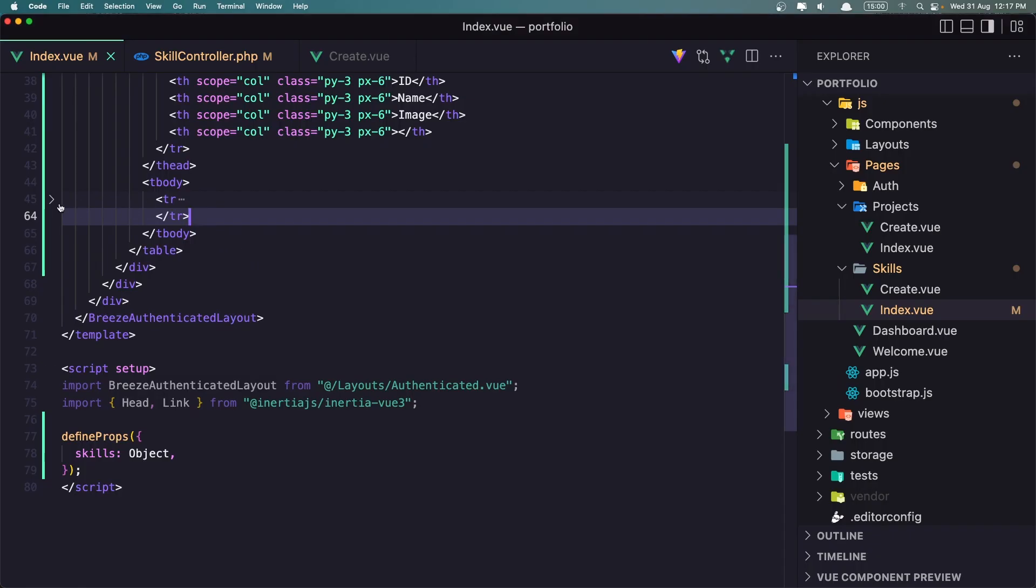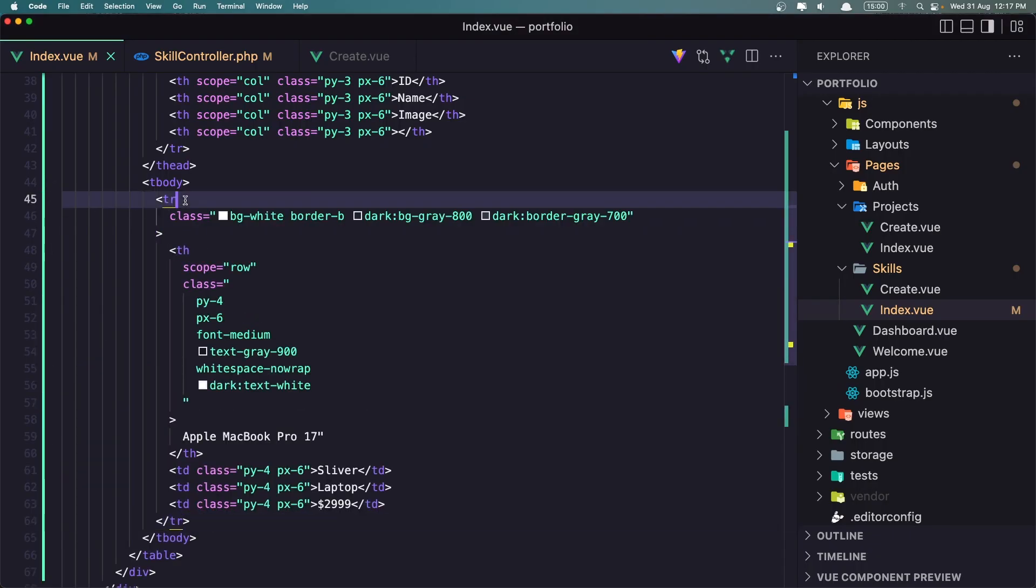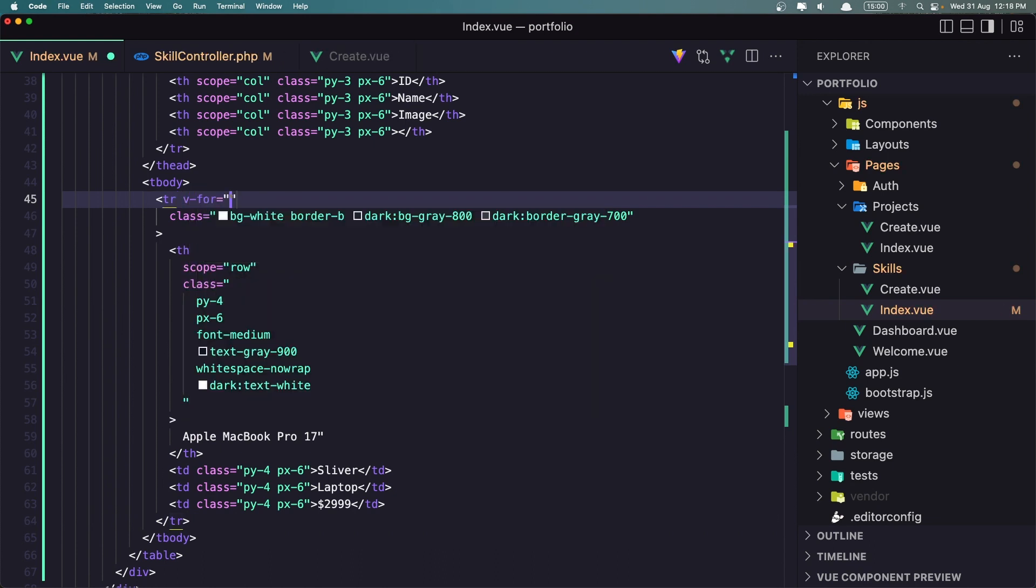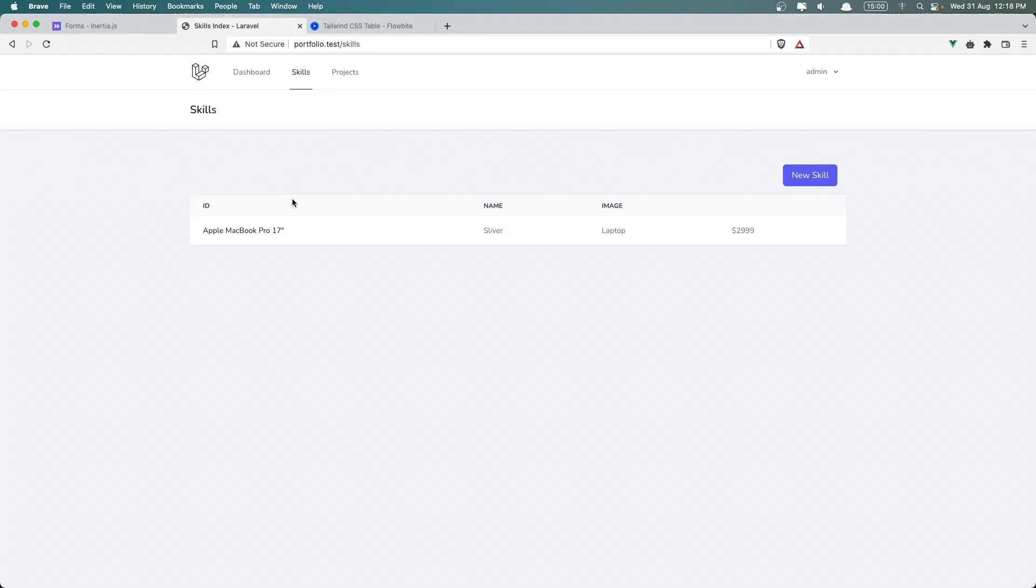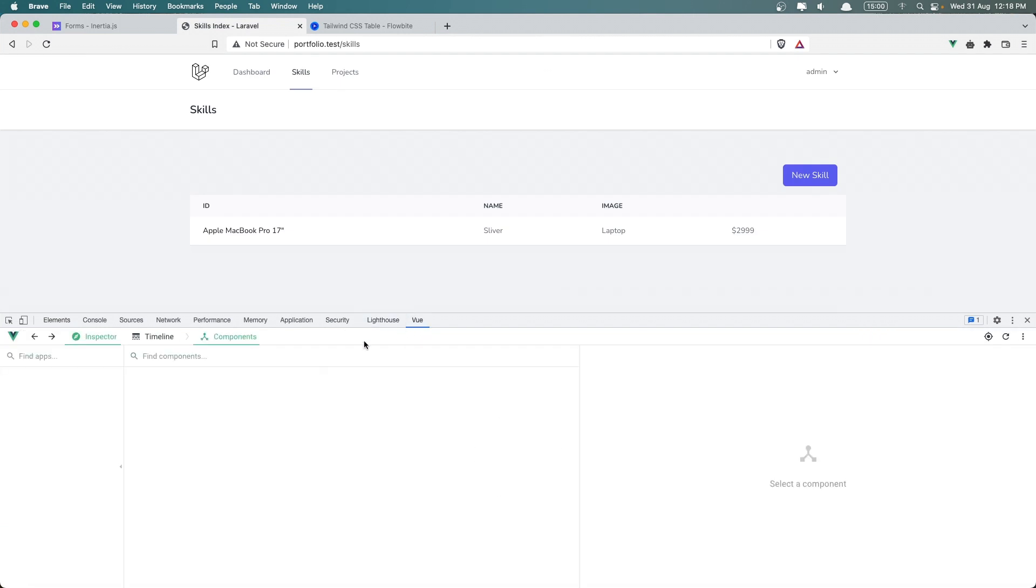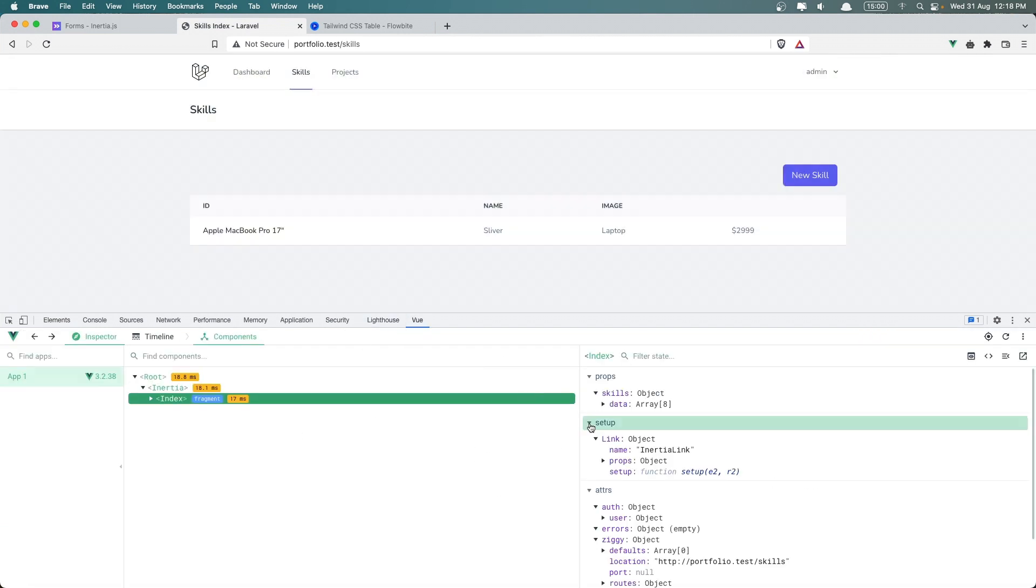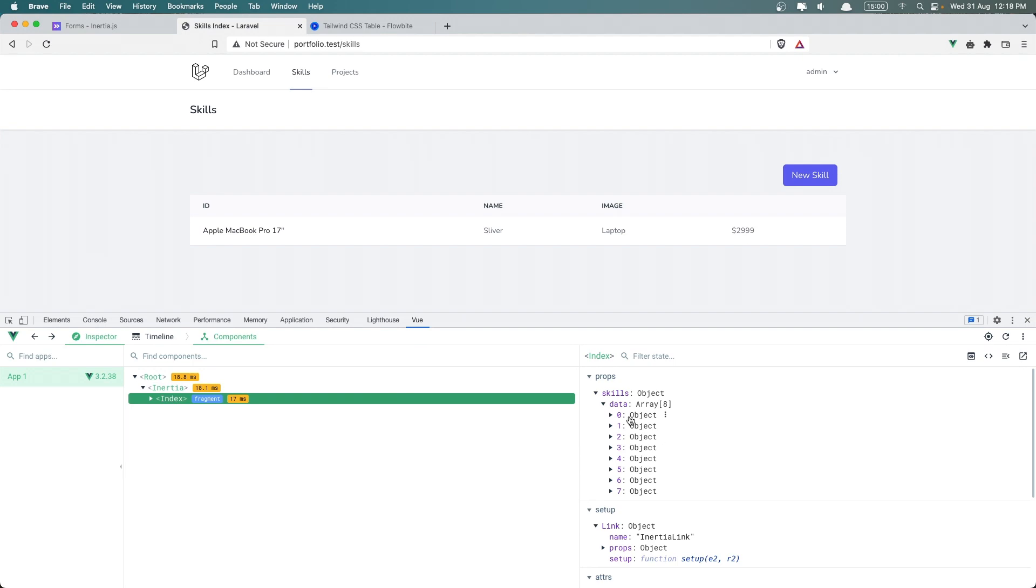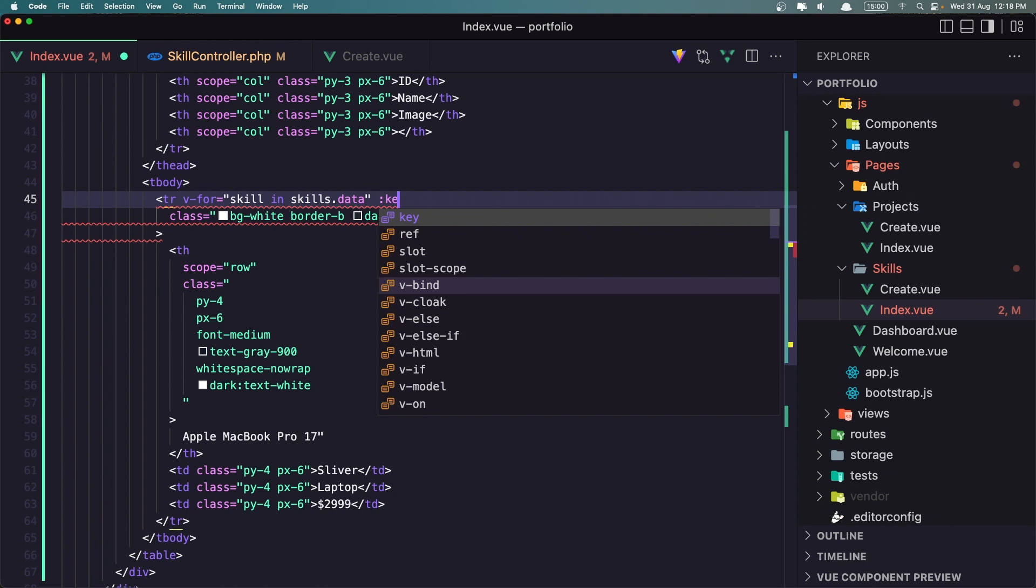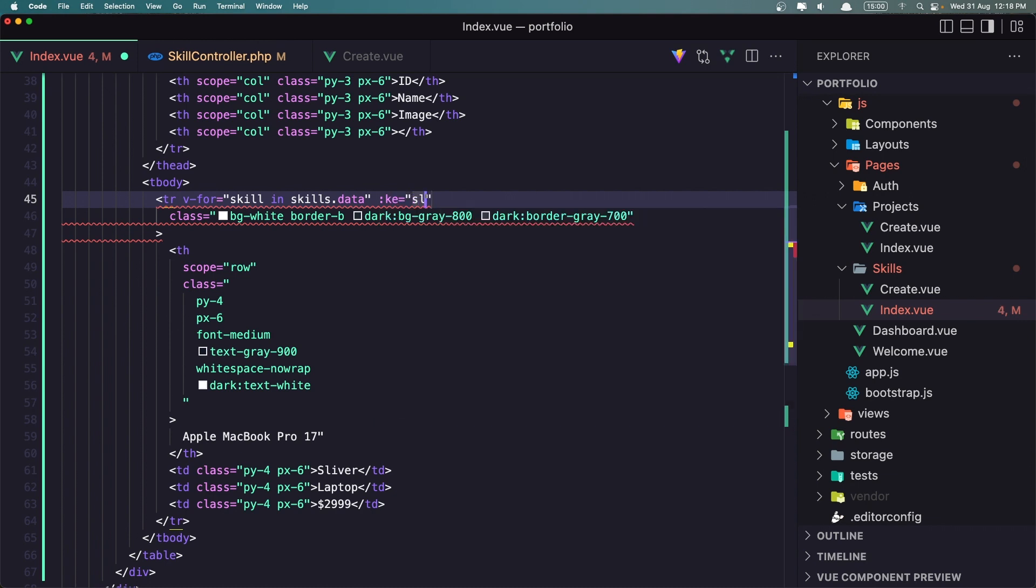Now in this one we need to make a v-for, so v-for skill in skills.data because we have data here as we saw earlier. So we have data skills.data and then we have the skills. And we need to add a key to be skill.id, a key like this.